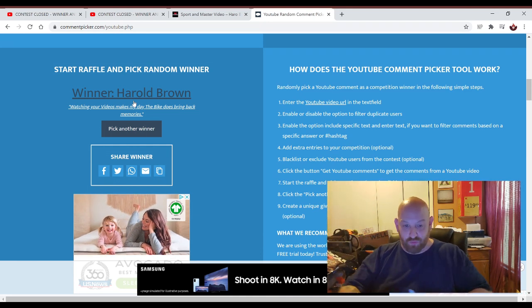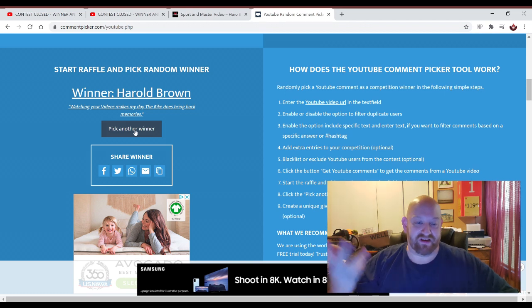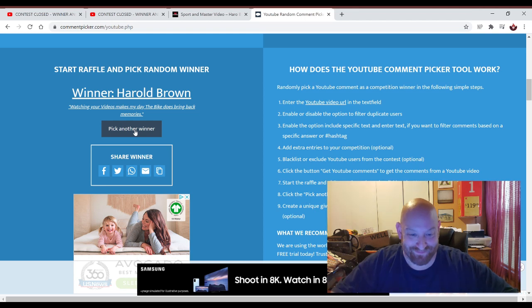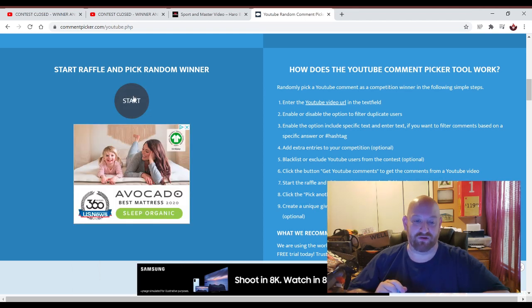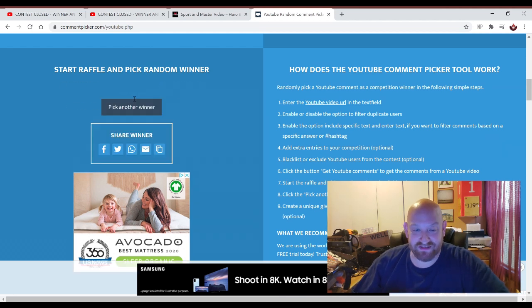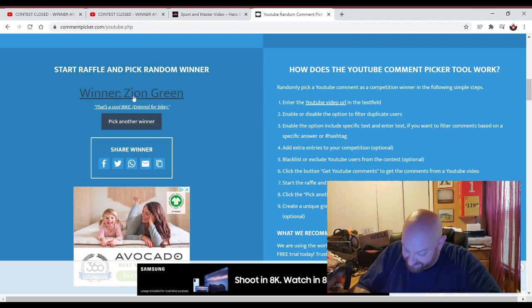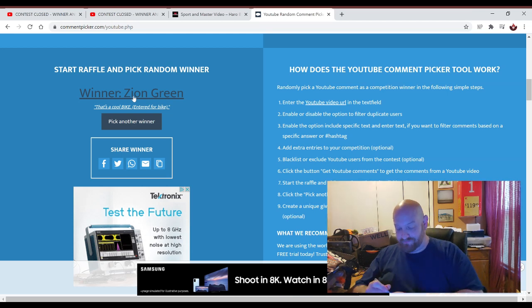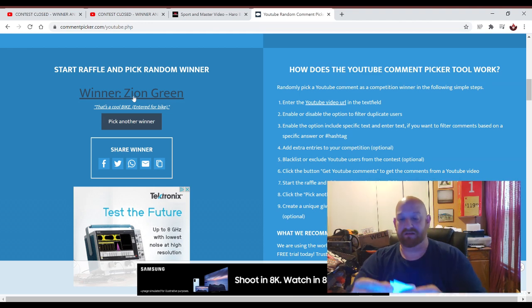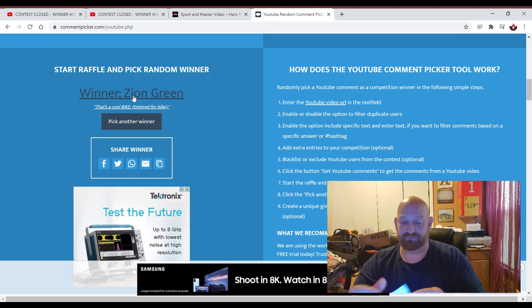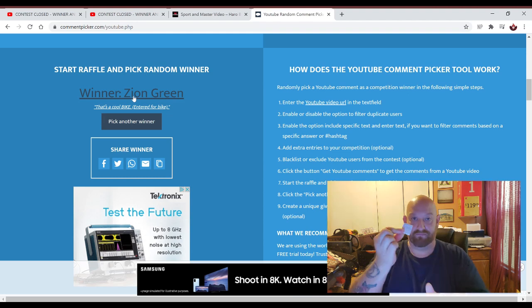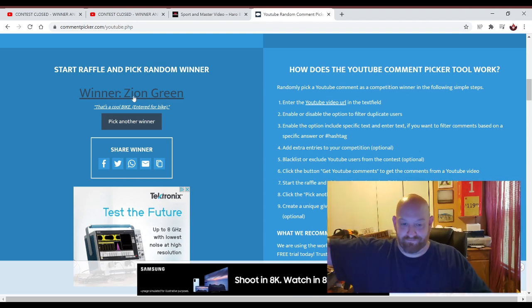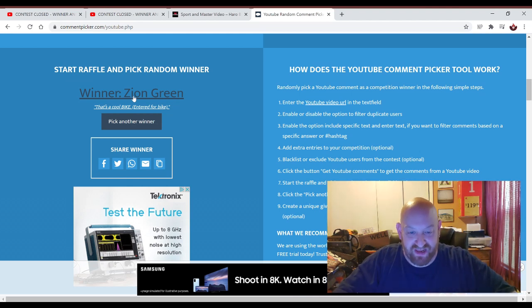The next one is, I'm going to read his comment here. Watching your videos makes my day. The bike does bring back memories. Awesome. Thank you. So, number two. Here we go. Zion Green. Give me a second to write that down. Zion Green. And we're going to fold it and do it exactly the same way that we did the last one. Over once, over twice, and over a third time. Right there. Right in the bucket. Bowl, whatever you want to call it. And he said, that's a cool bike. Entered for the bike. Thank you, Zion.